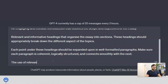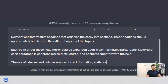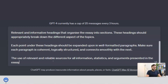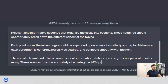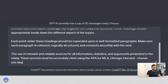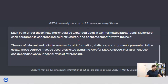We then specify 'the use of relevant and reliable sources for all information, statistics, and arguments presented in the essay. These sources must be accurately cited using APA, MLA, Chicago, or Harvard — choose one depending on your needs.' This gives GPT-4 direction on where to find references and the format and general structure of how we want the essay done.